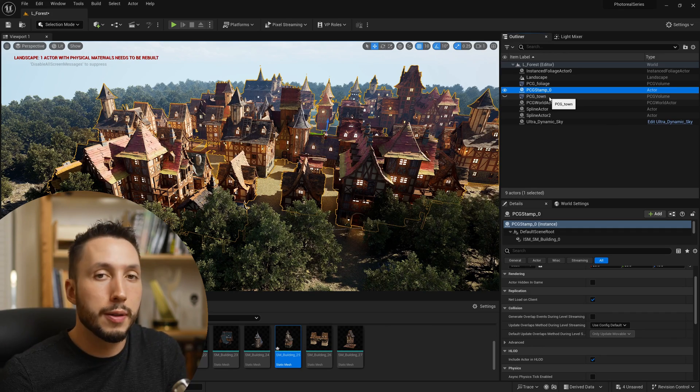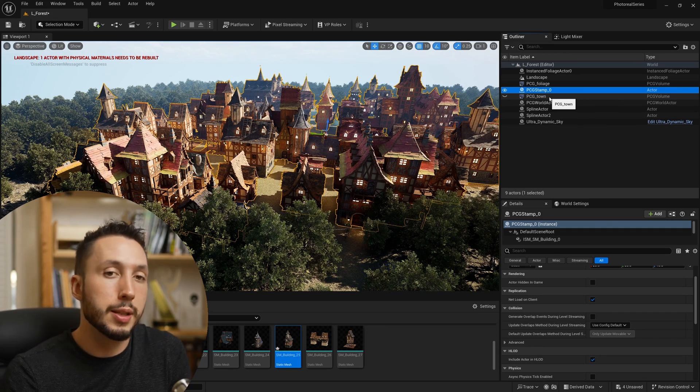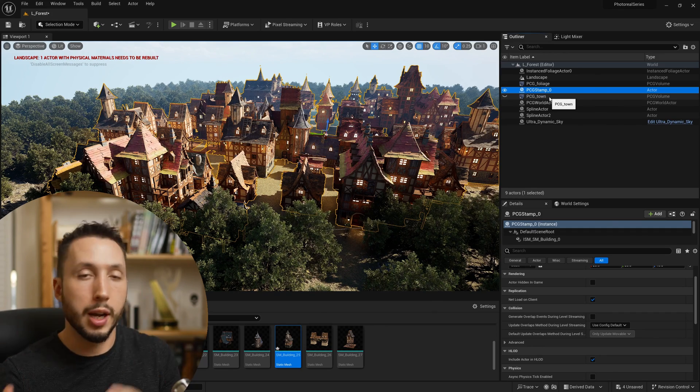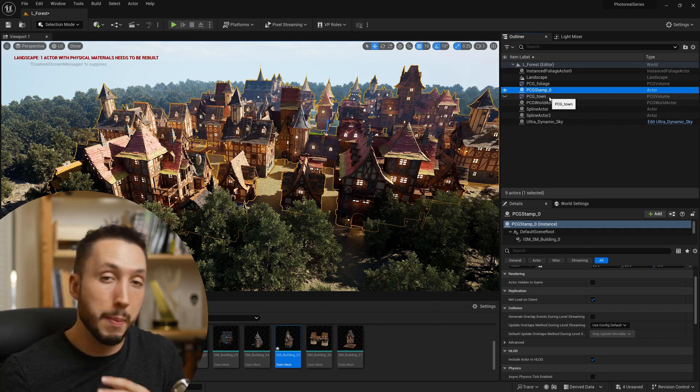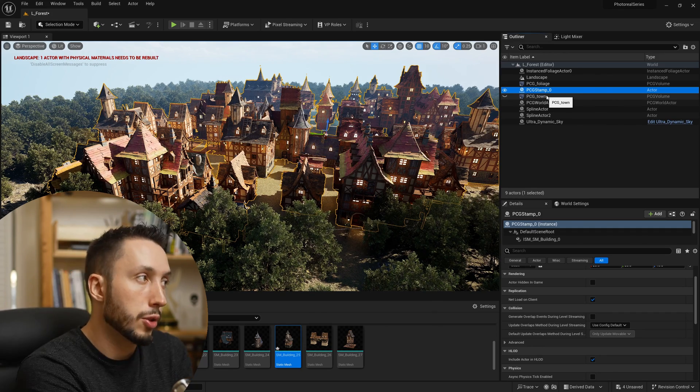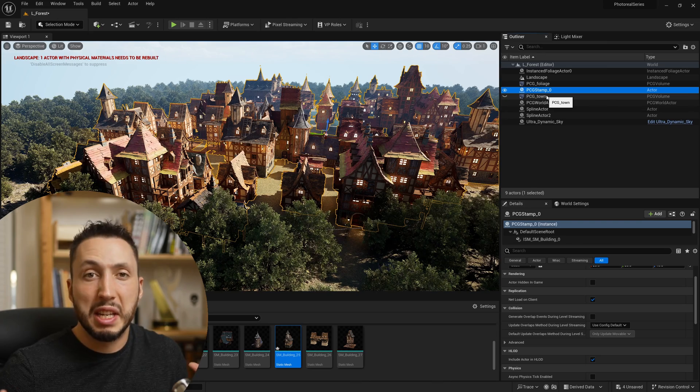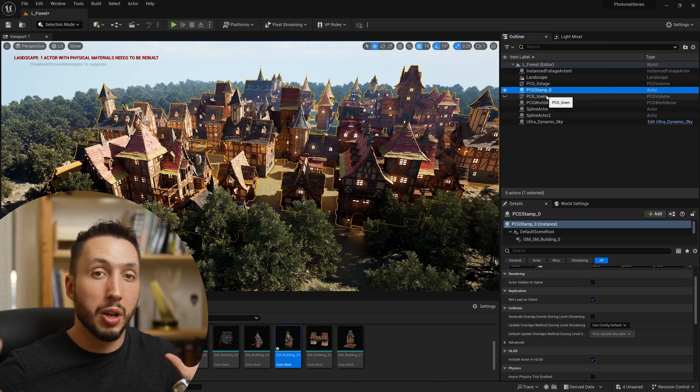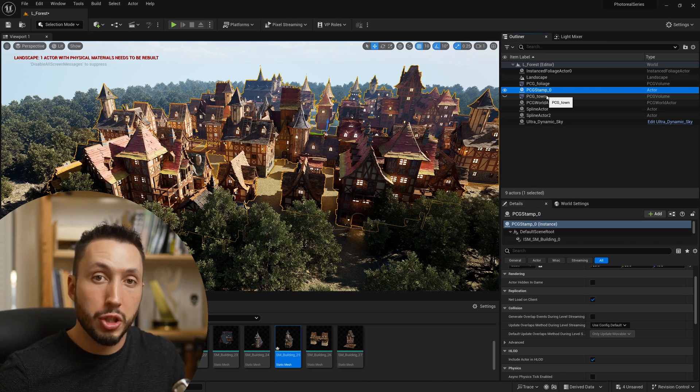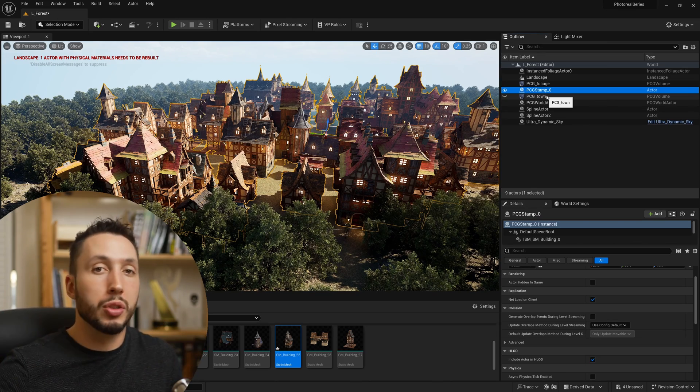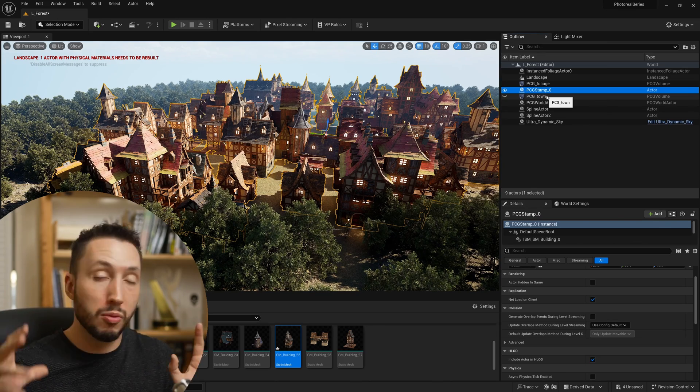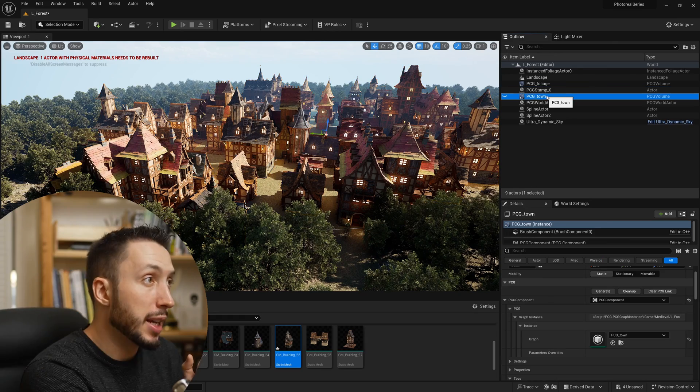This is a much more efficient version of PCG that doesn't have the logic we were messing around with—it's just baked all that data into a stamp of meshes on your level, and it will run way smoother.